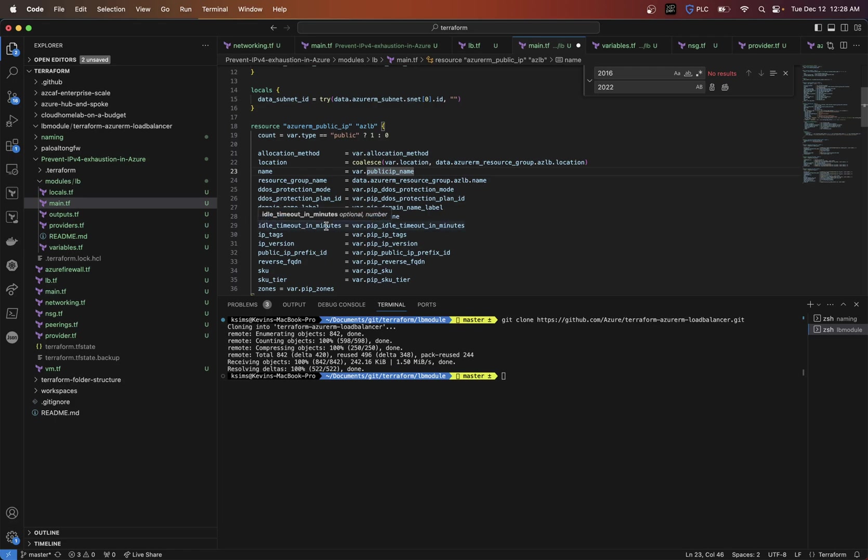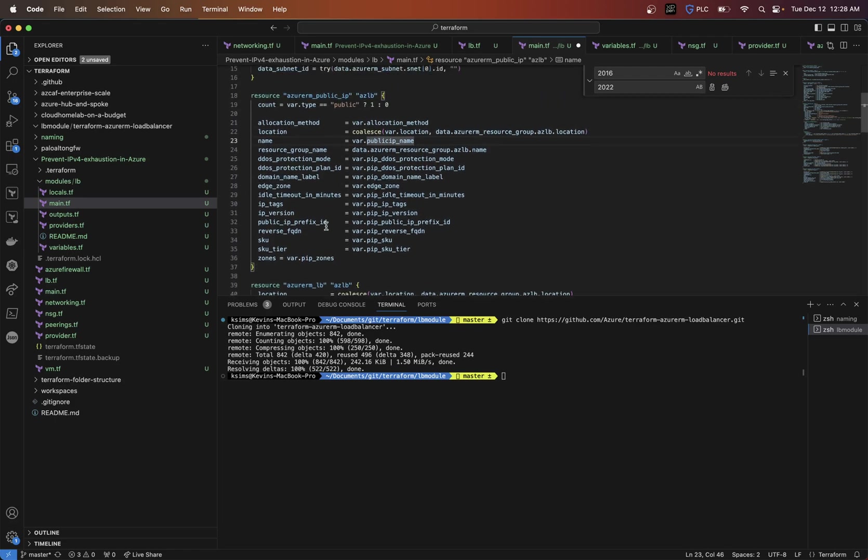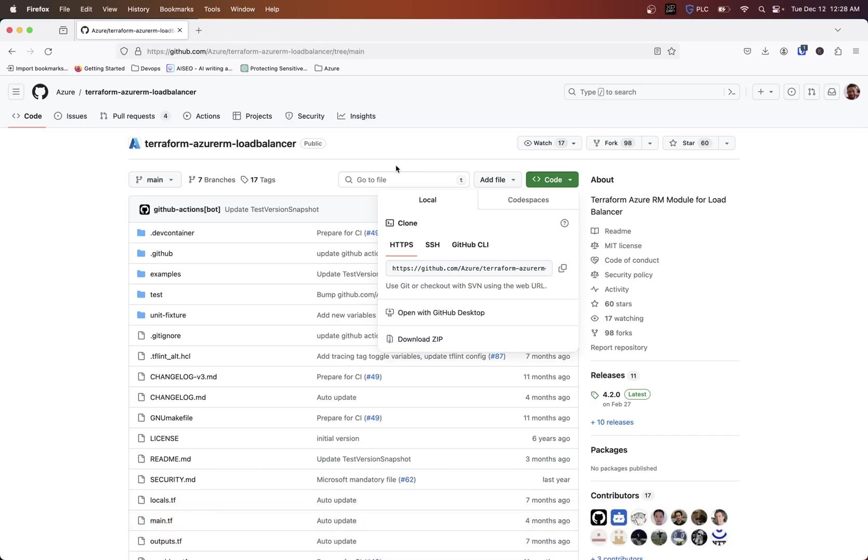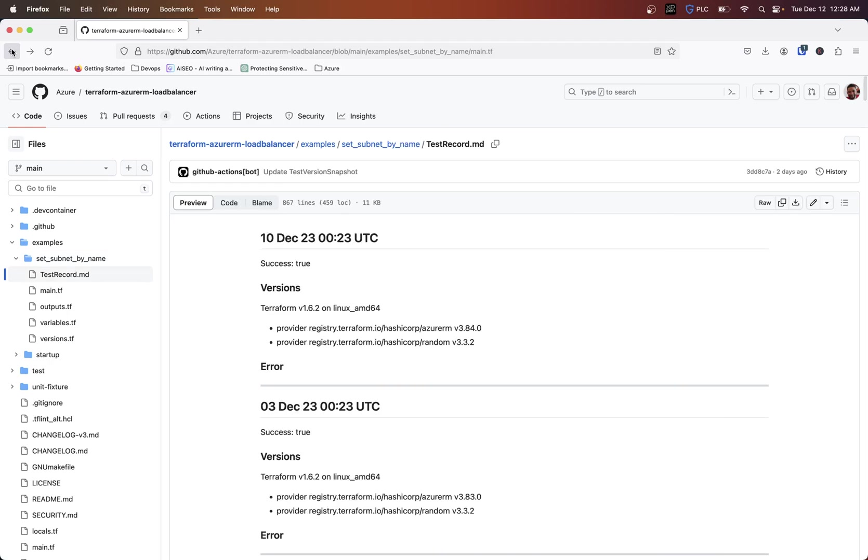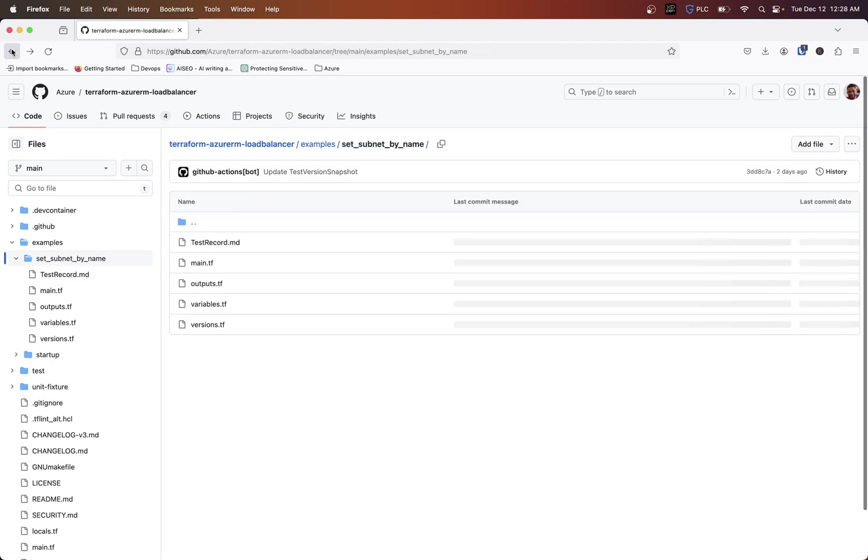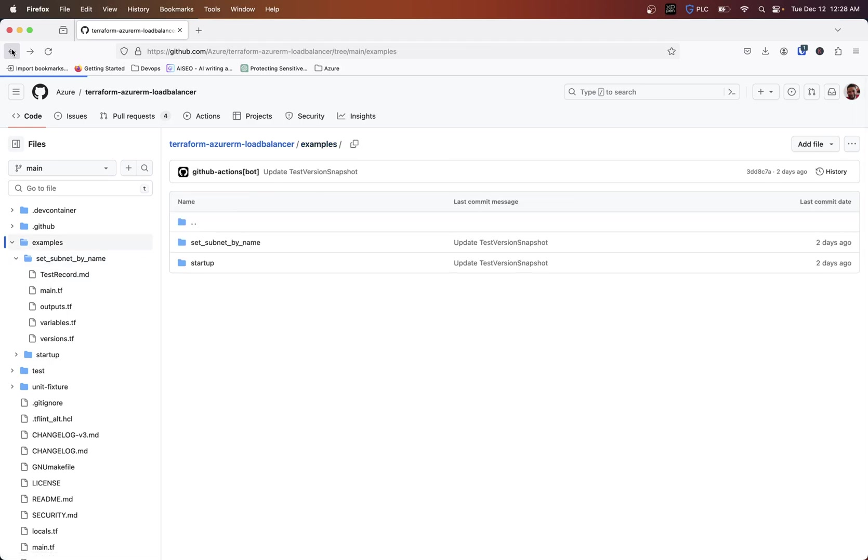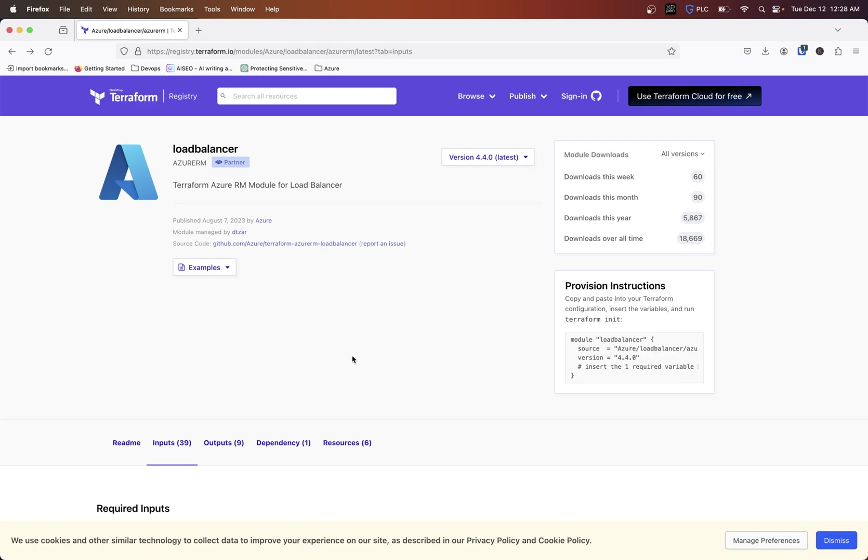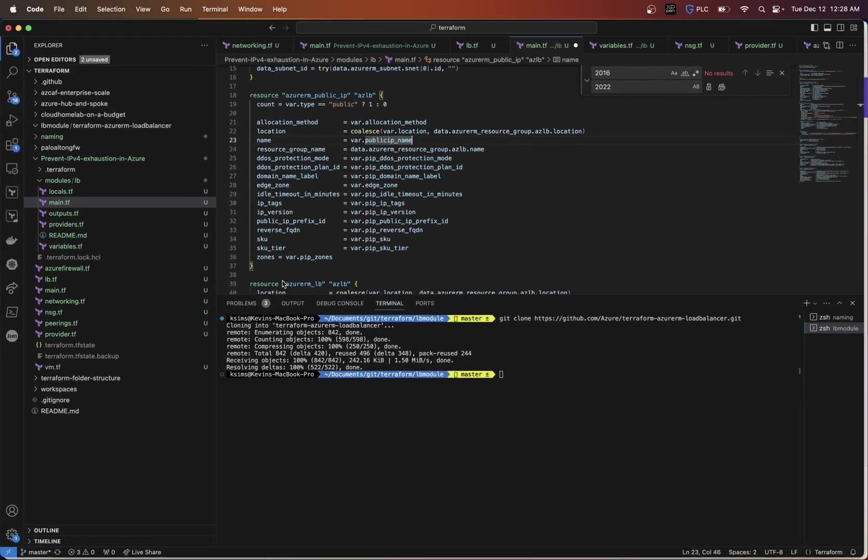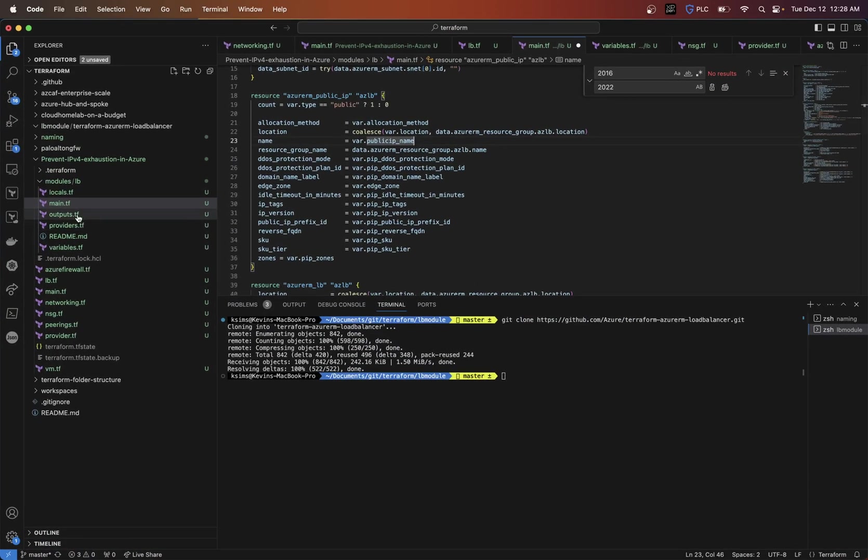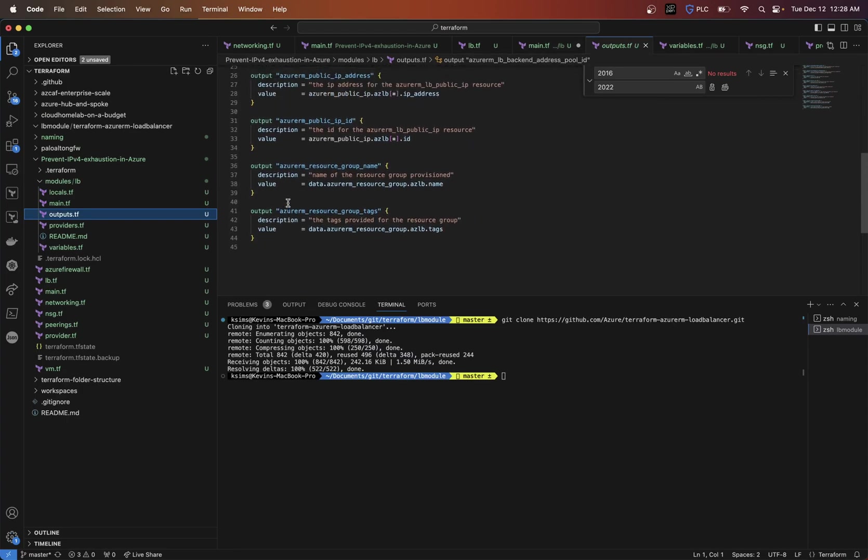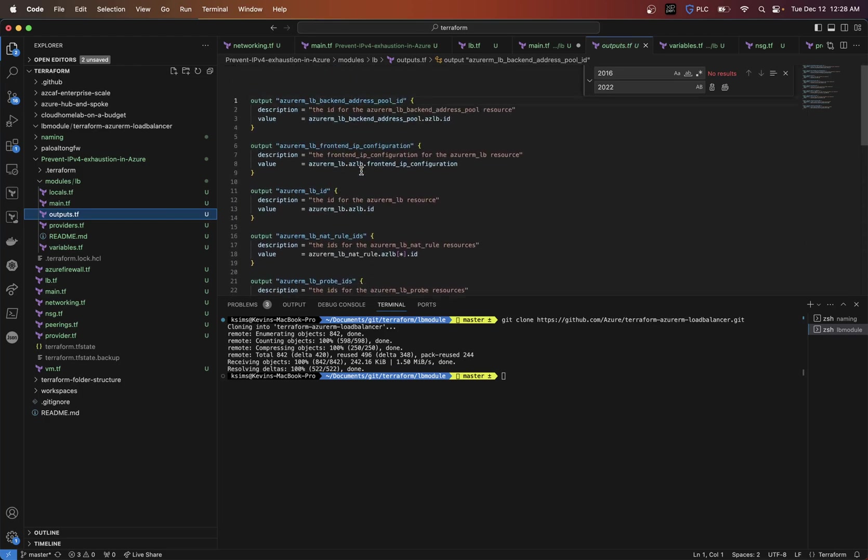Now we're not actually going to be using the, if we went back to Firefox, the Terraform module. So instead of it being source, Azure load balancer, the source is going to be the source path into our modules folder. And then also all the inputs and outputs and everything like that, apply. So another good thing about that too, is if you want some additional outputs that aren't in there, you can modify those and, or remove ones that you don't want to be outputted.